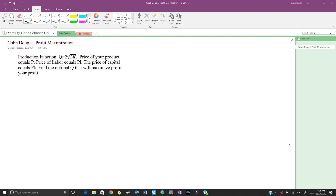For this problem we are going to be finding Q to maximize our profit. Q is the amount that we're going to be producing — the optimal amount to maximize our profit. To find our Q, we first need to find our total cost.